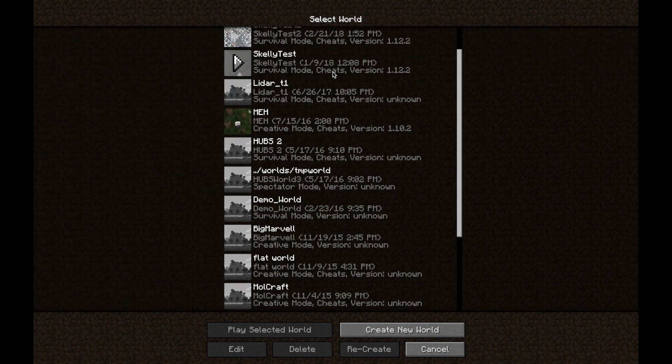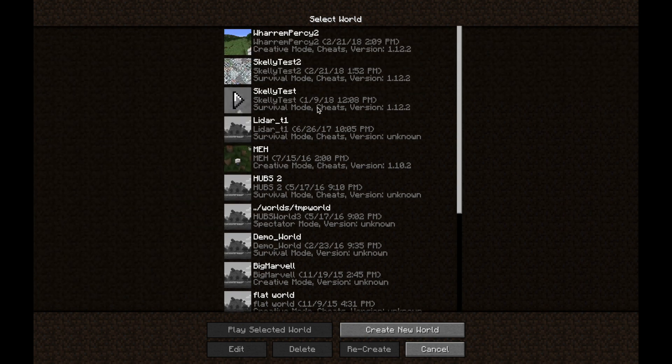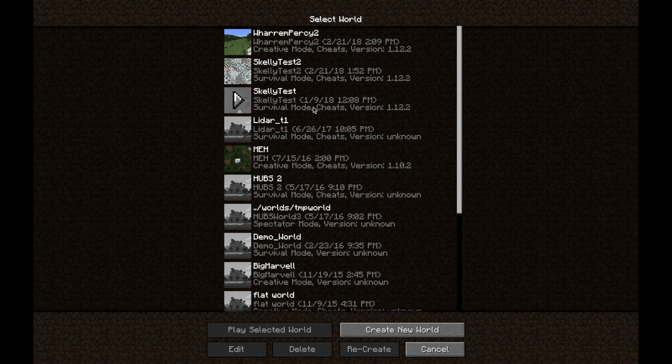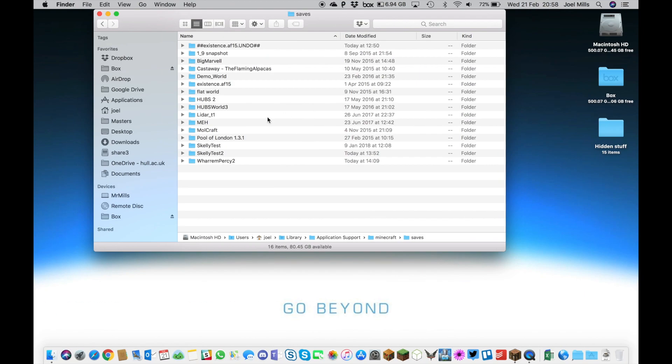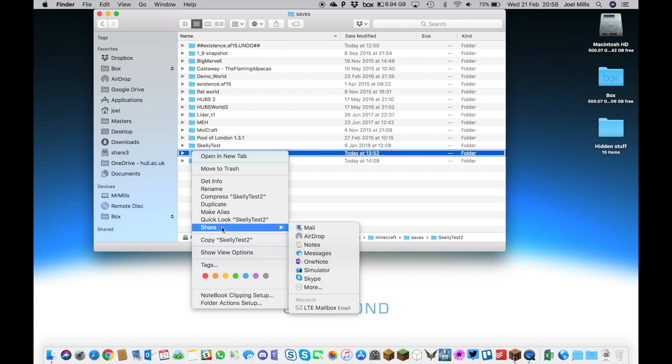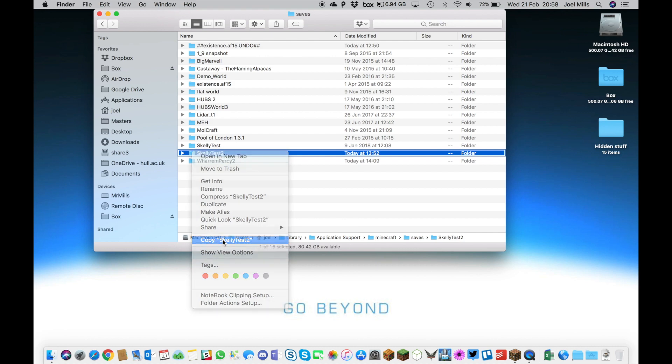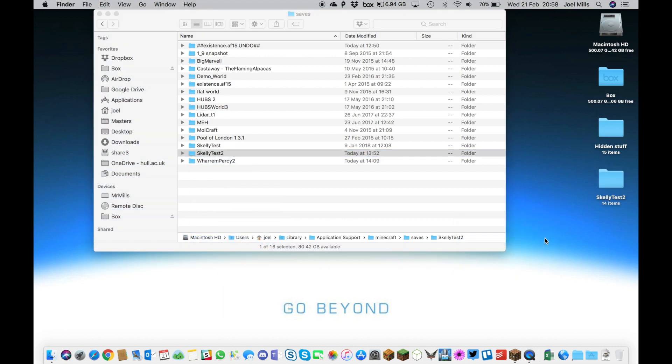If you want to take one of these folders to work on it, go back into Finder and make a copy. For example, take the Skeleton Test file, right-click on it and copy, then click on your desktop, right-click and paste. Now you've got a copy of your world file ready to work on.